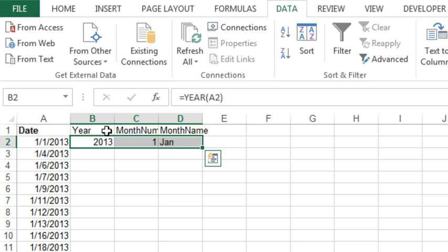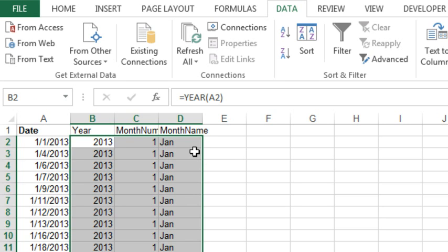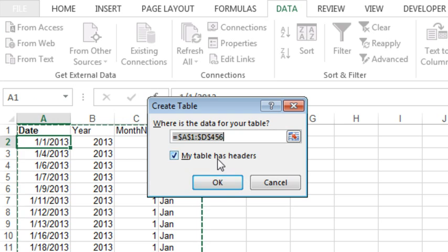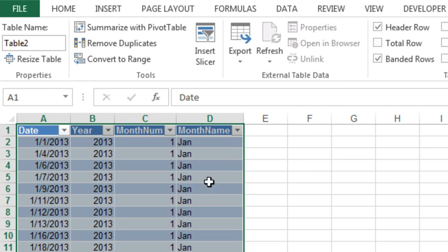You could of course add new columns for quarter if you wanted to group by quarter, or even week if you wanted to group by week. So we add all of this data to our table. Now let's make it into a table with Ctrl-T, my table has headers.